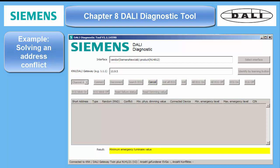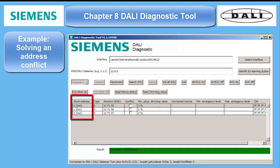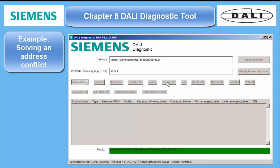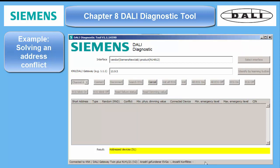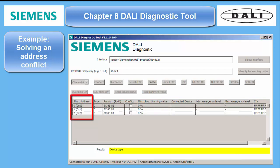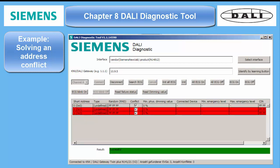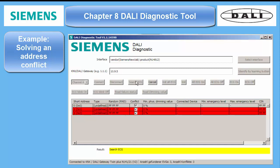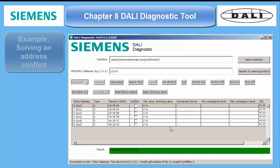In my sample I have initialized only three ECGs. They got the short addresses 0, 1, and 2. I switch them off again and initialize another set of three ballasts. They also get the same short addresses 0, 1, and 2 but different random addresses. Then I turn them on together and scan the bus again. The result is a triple address conflict. With the tool or with the ETS plugin you can clear the conflict. However, you won't be able to assign dedicated short addresses to the ECGs — this is only possible with professional tools of the ECG manufacturers. Make sure all ECGs are online before you start another initializing process.